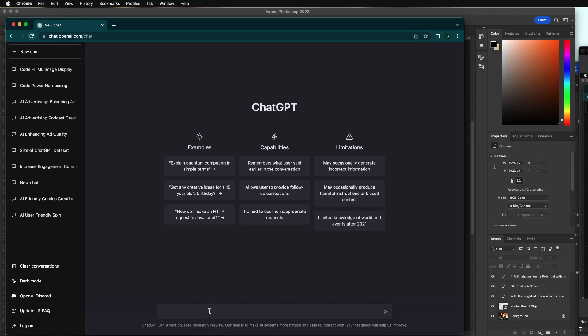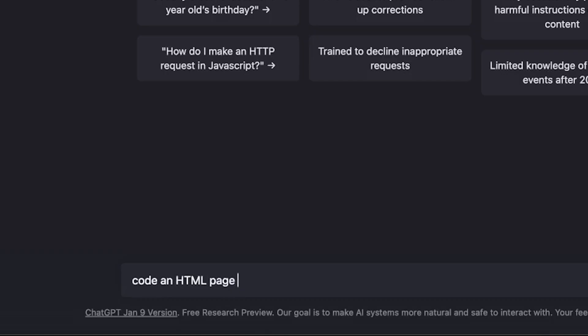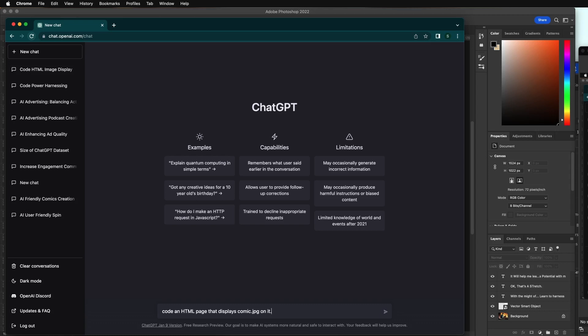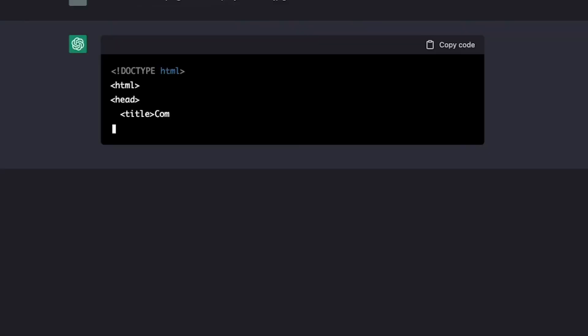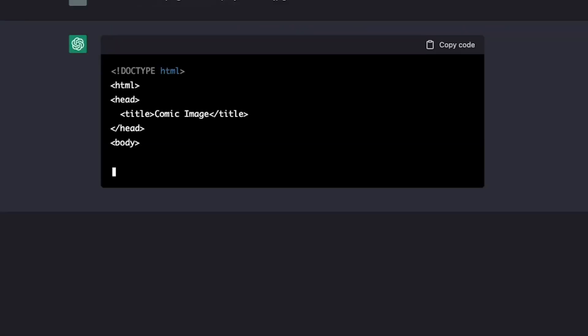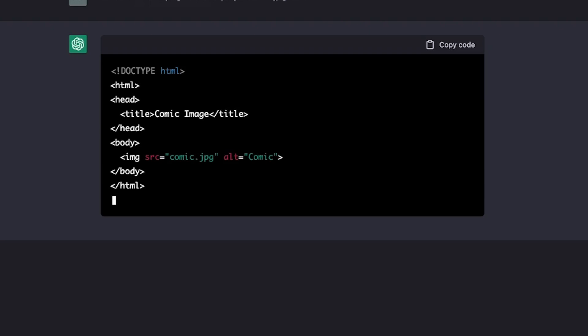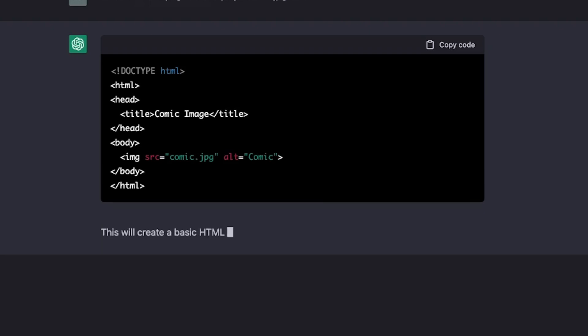Go to ChatGPT and let's just ask it to code this for us. Let's ask it for the block of code that we're looking for. So code an HTML page that displays comic.jpg on it. Let's start with a simple scenario and then build from here. Here goes coding the page. Even added the title to it - Comic Image. You could change that title when you get it back into your own HTML.